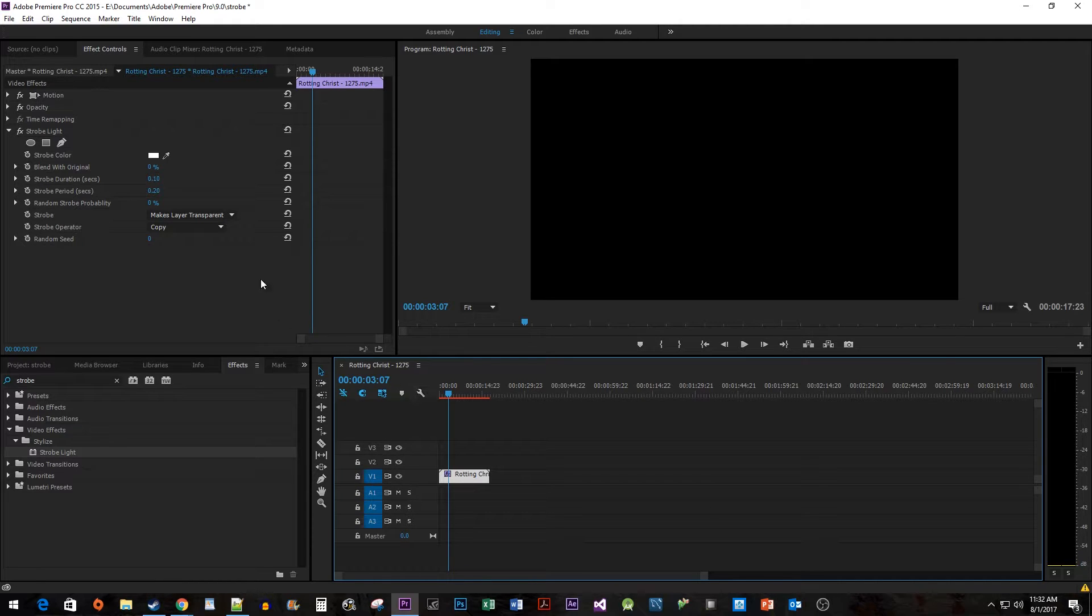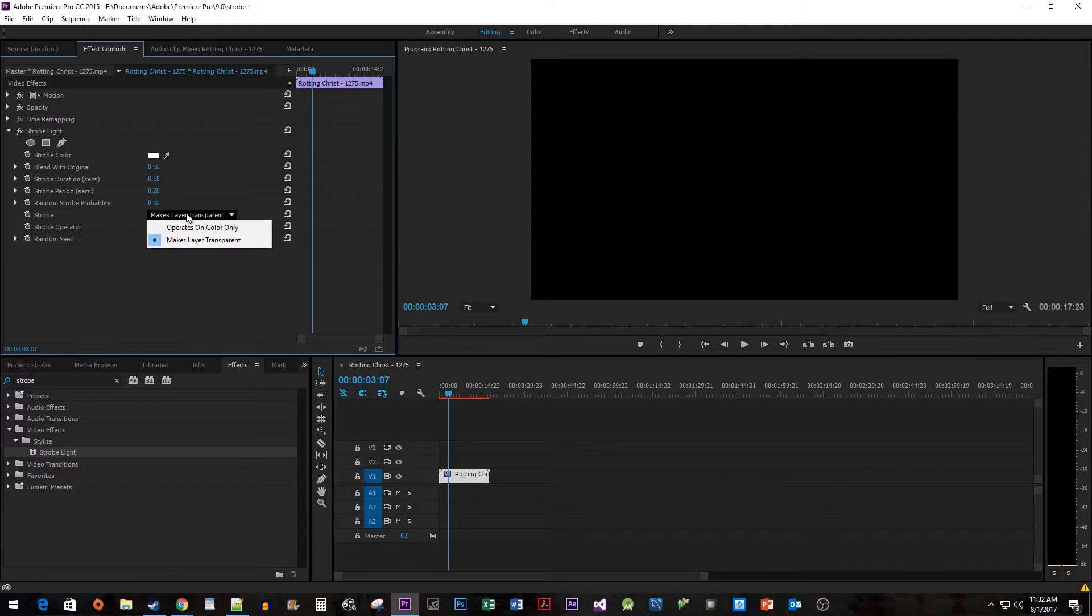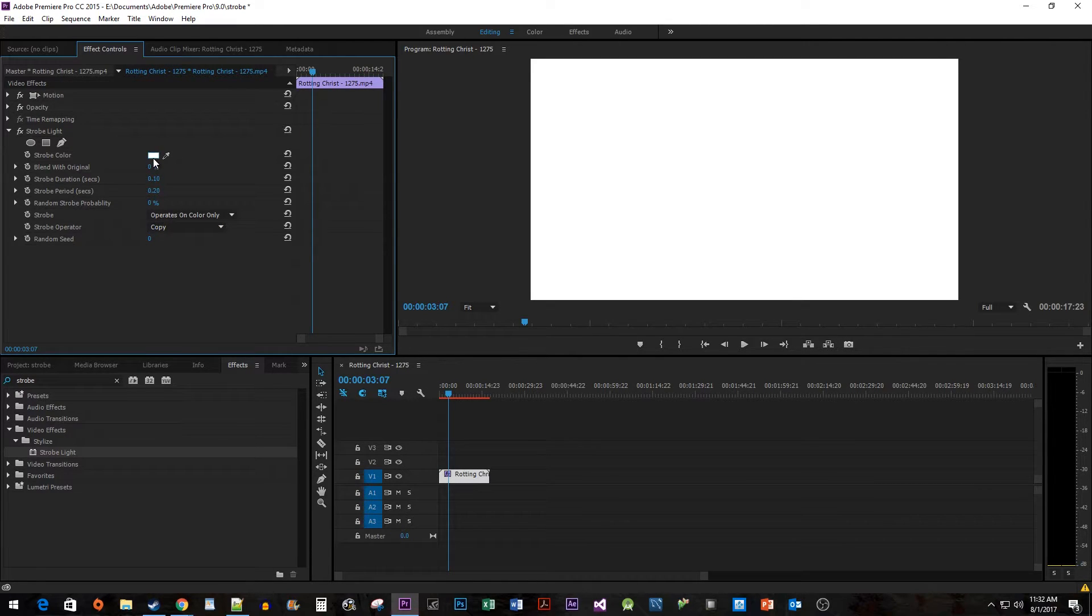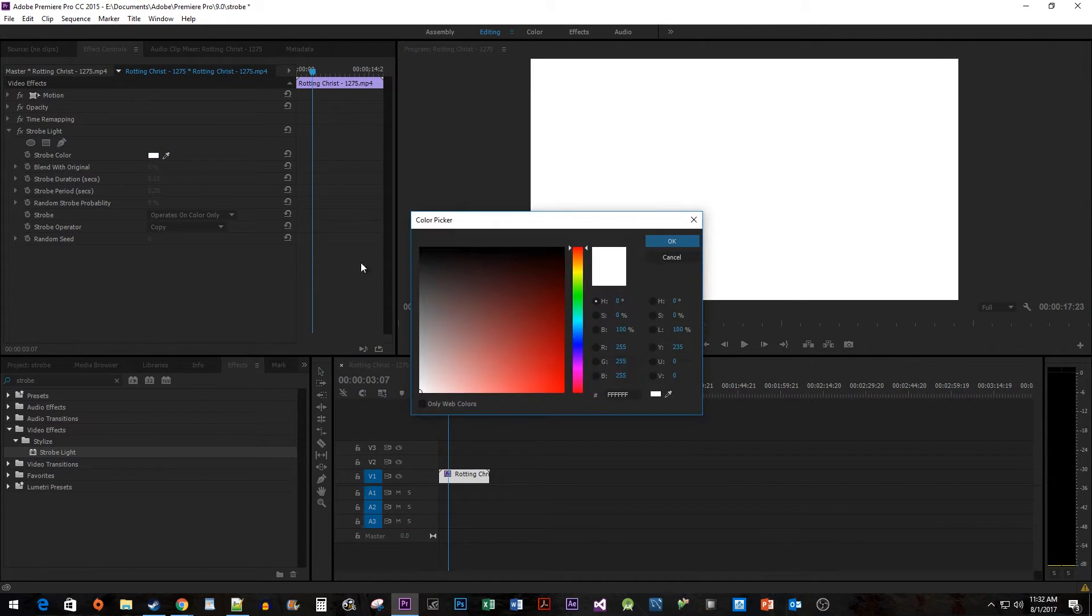To do this, we're going to change our strobe property back to OperatesOnColorsOnly. Then change the strobe color to a color of your choice.